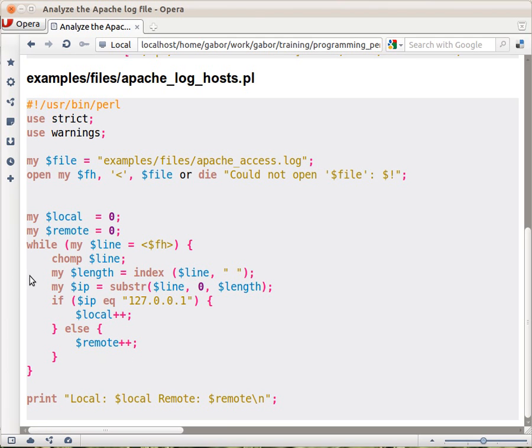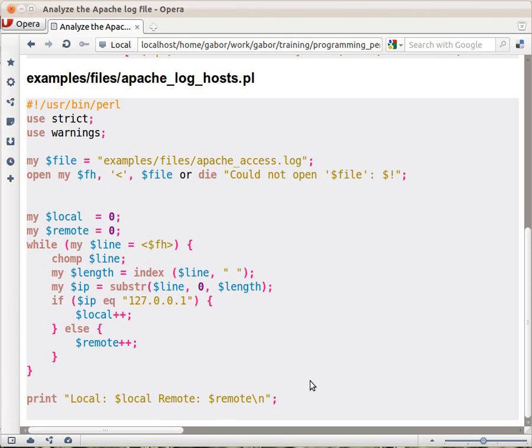This will go over line by line over the whole file, no matter if it's a 10 GB file maybe. And then at the end it will print out the result of how many local and how many remote accesses we had.